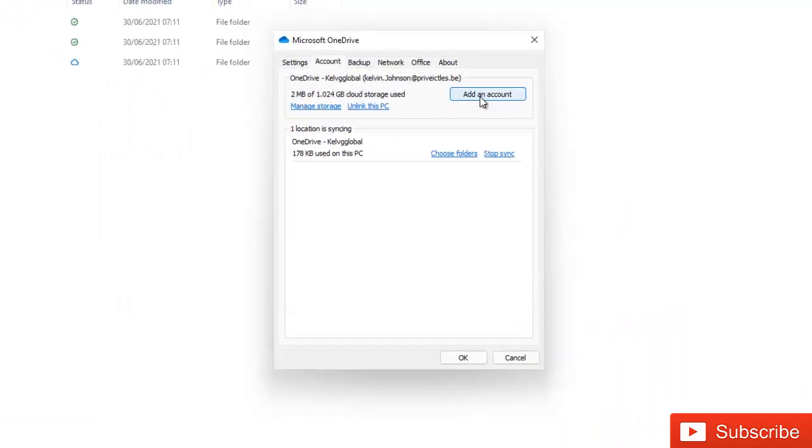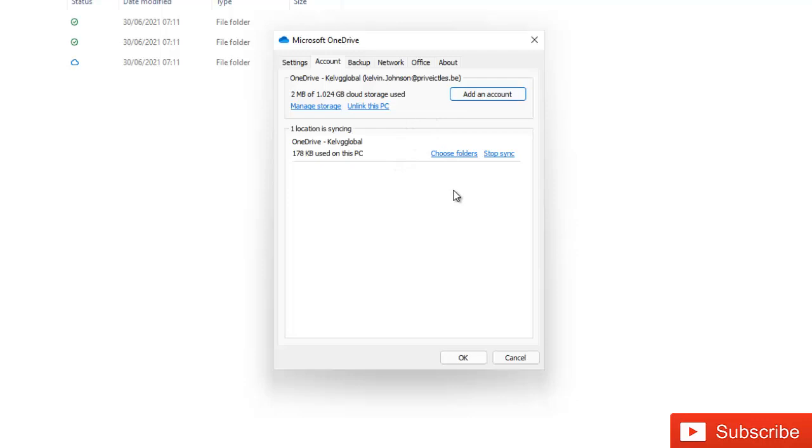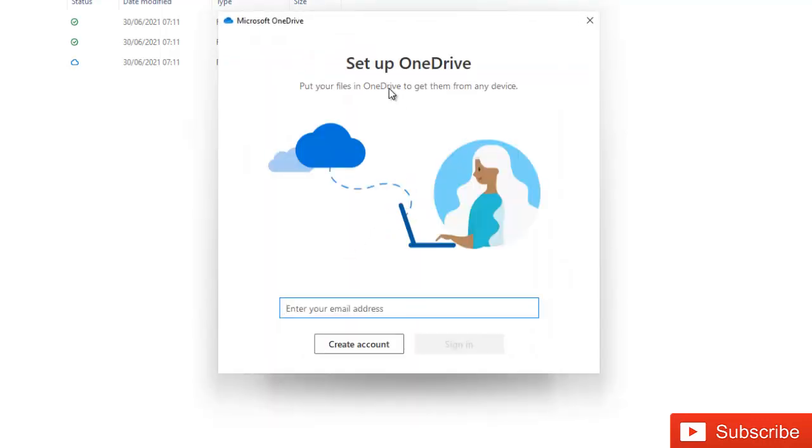Add an account. I already have one account linked to this device. I cannot actually unlink this PC from it, but let me just add an account. It will open the setup OneDrive.